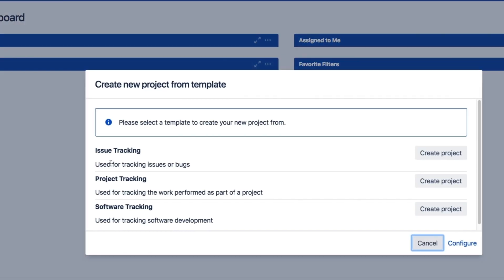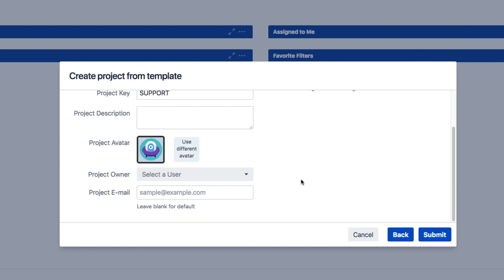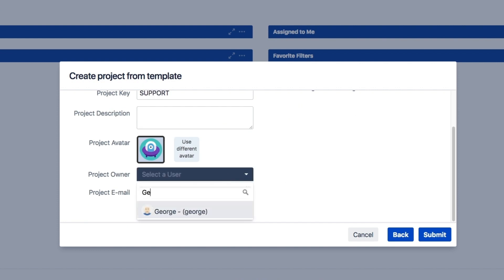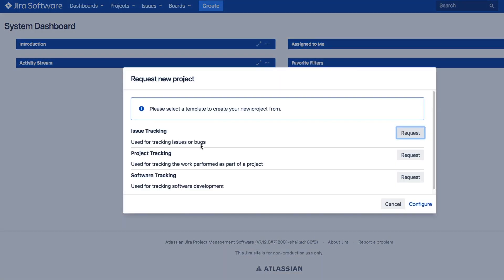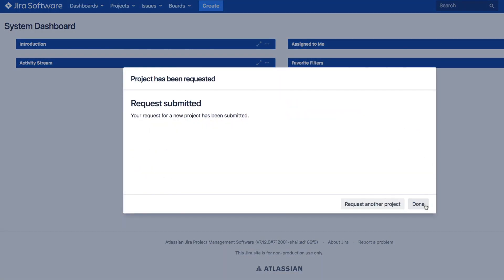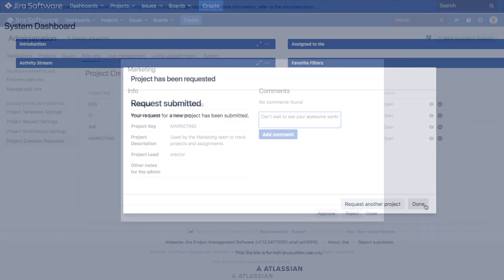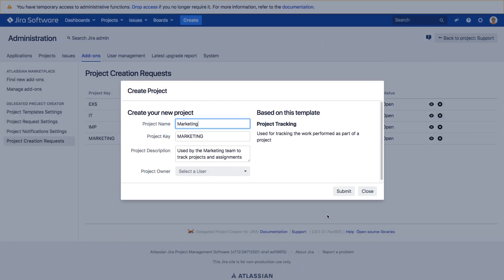Trusted users can be empowered to use these admin-defined project templates to quickly create projects on their own with a simple project creation wizard. Alternatively, select users can be enabled to request new projects based on your predefined templates, so admins can quickly approve or deny project requests with a single click.